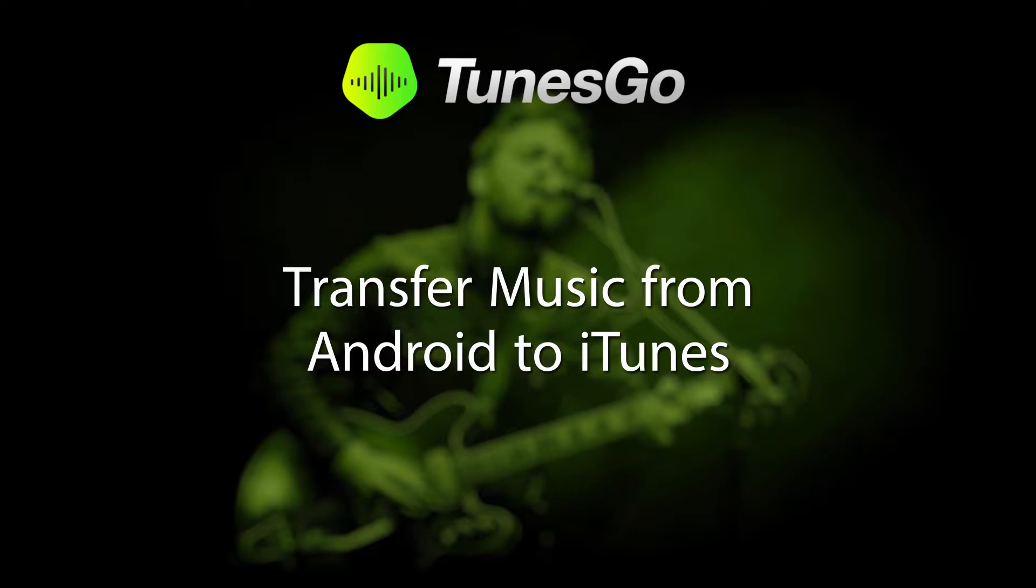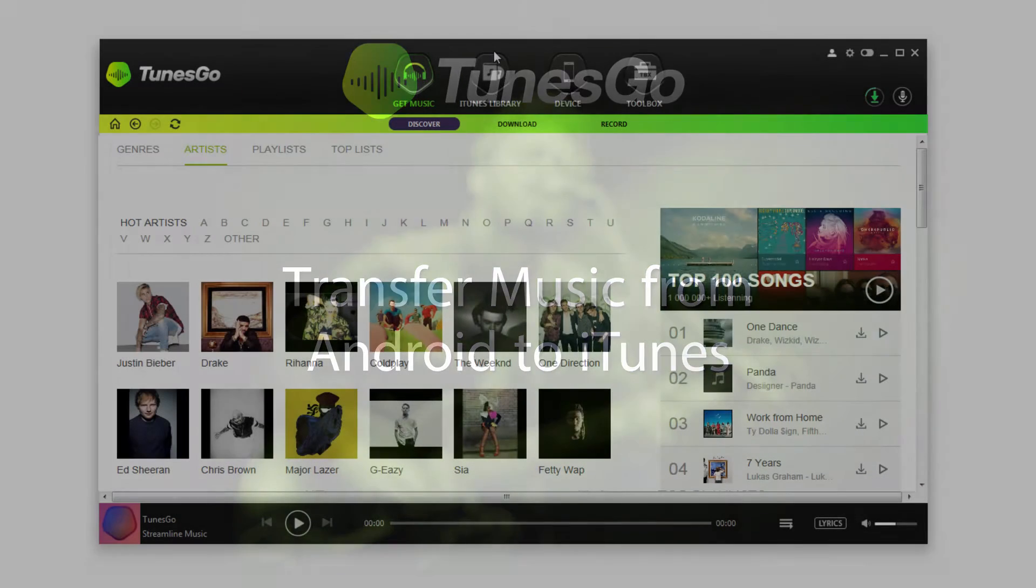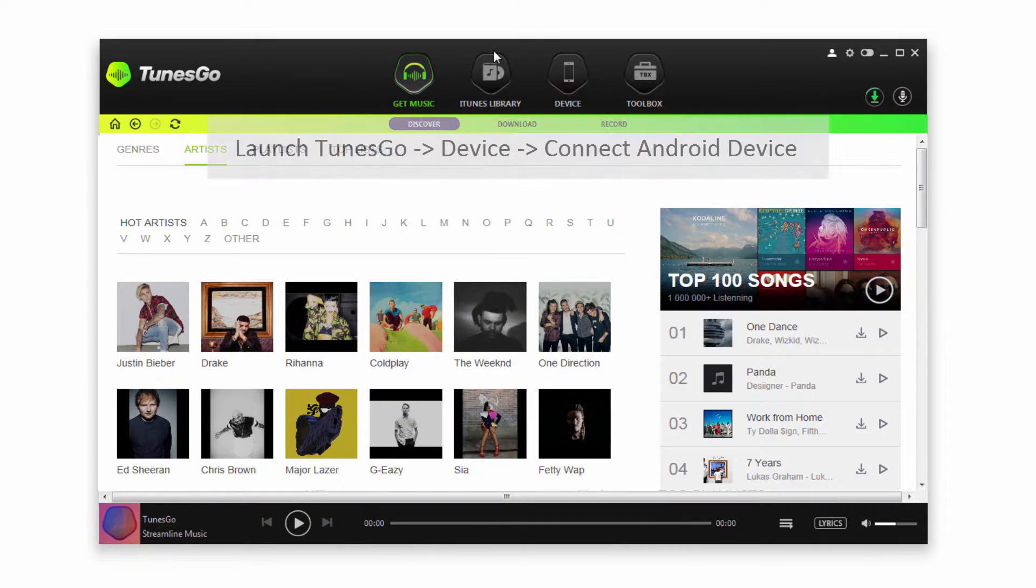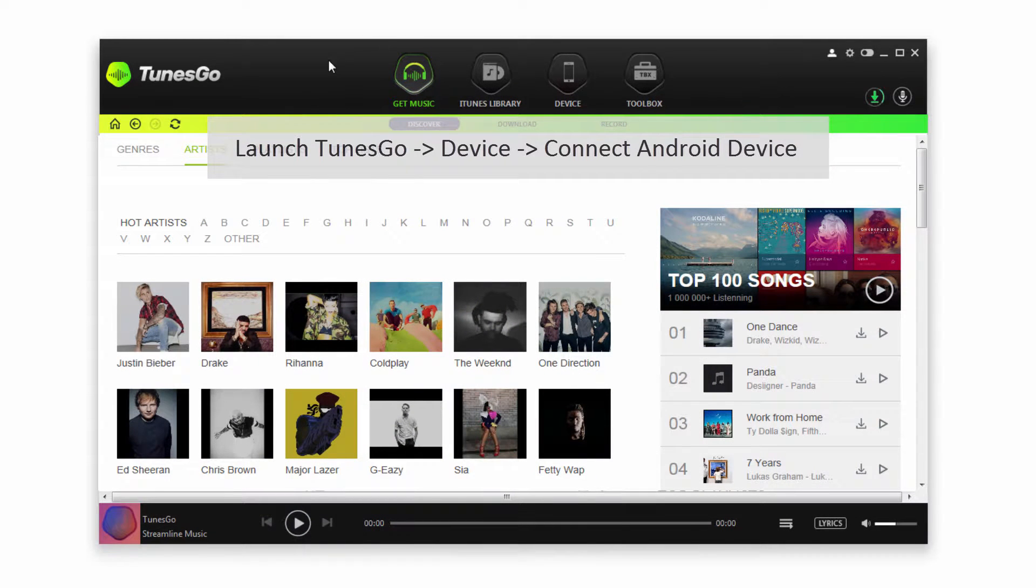Hello everyone, in this video I'll be showing you how to transfer music from your Android device to iTunes. The first step is to launch Wondershare TunesGo.